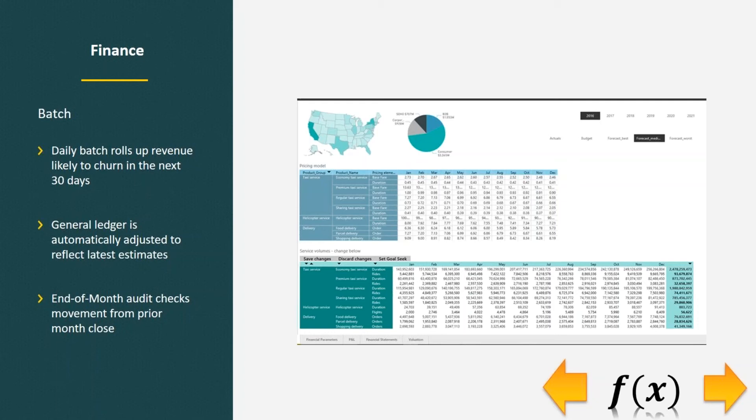Those are just a few of the ways that one model could touch other parts of an organization using more and different types of data.